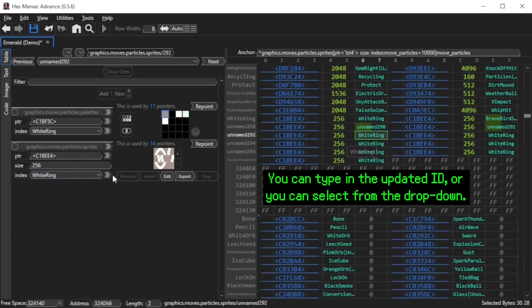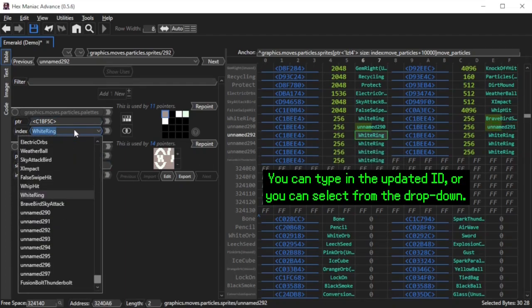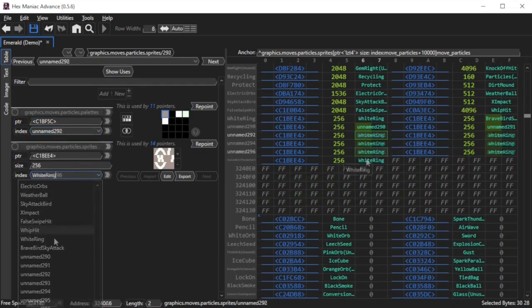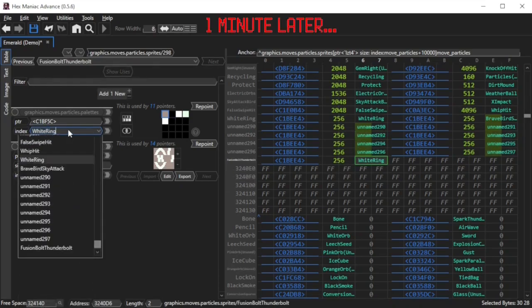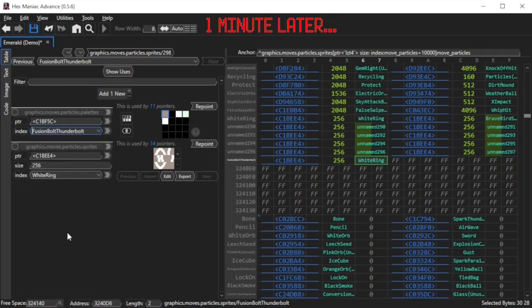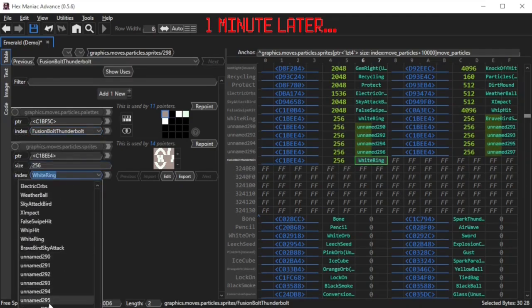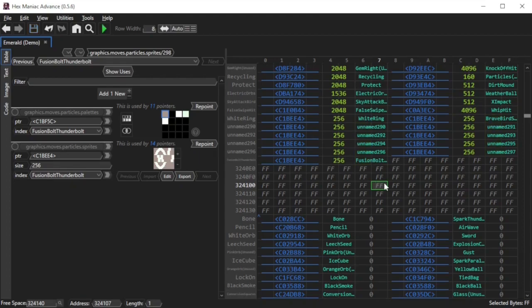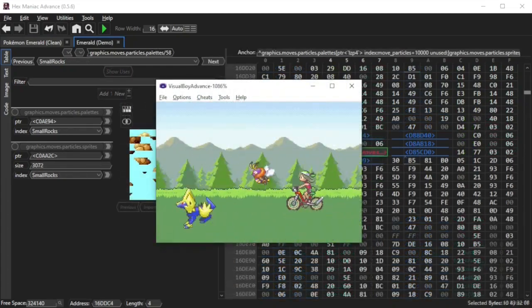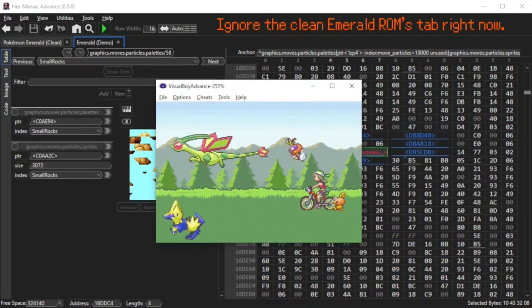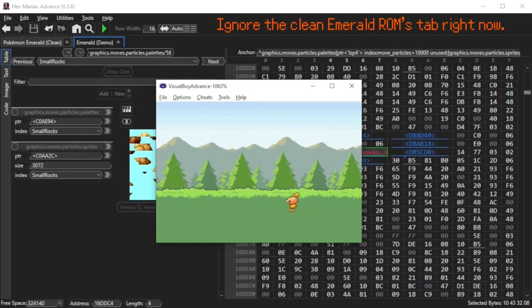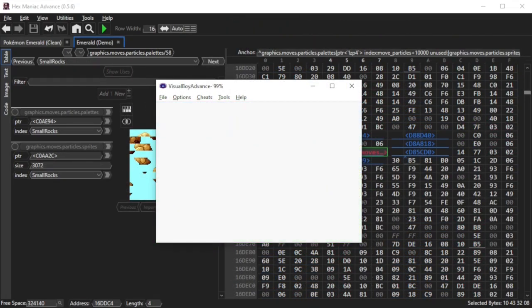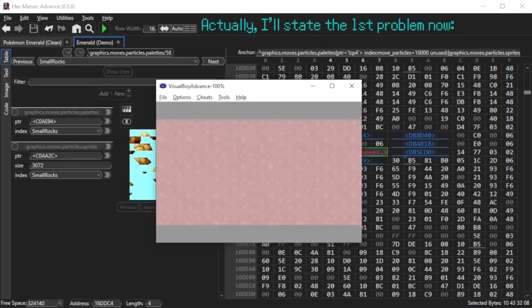Yeah, this manual process will take a while, but it's something you'll only need to do once until you add more particles to the game. Okay, I just cut the footage a little bit. I changed the last duplicate so that the index says Fusion Bolt Thunderbolt, like the change we just made in the TML file. Ordinarily, this is all we would have to do. However, we are going to run into a couple of problems, and I will explain the problems and walk through the solution to them as we speak.